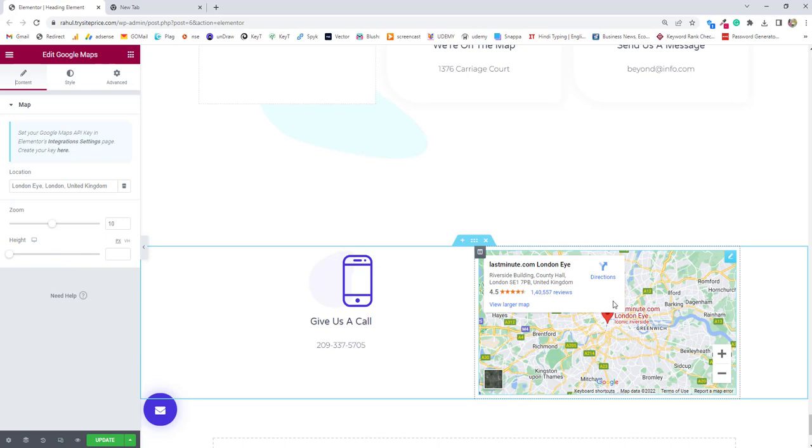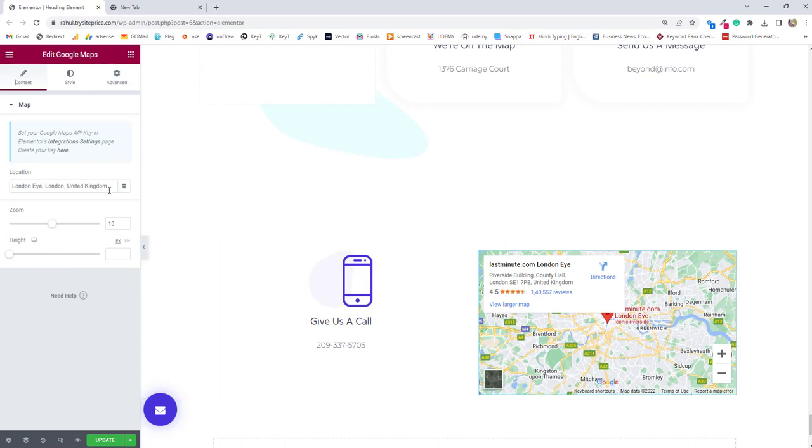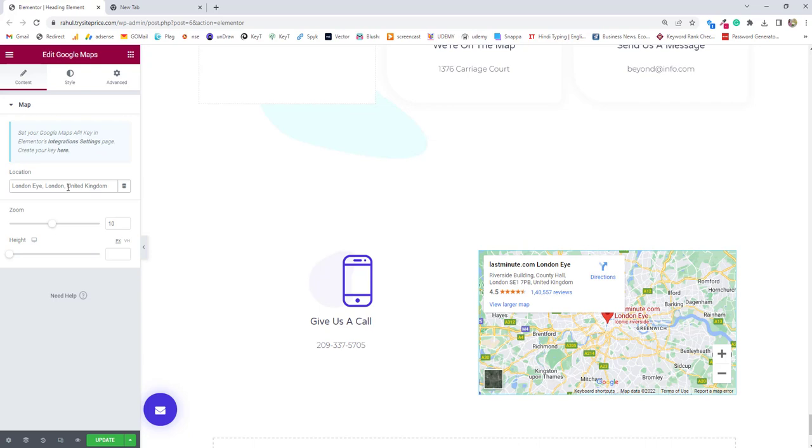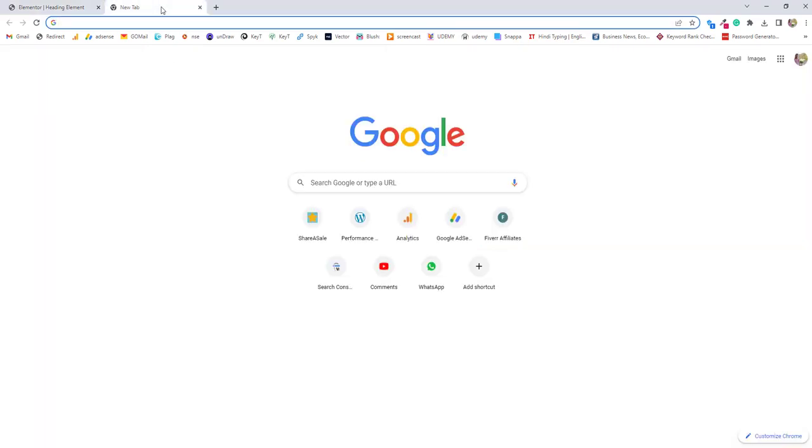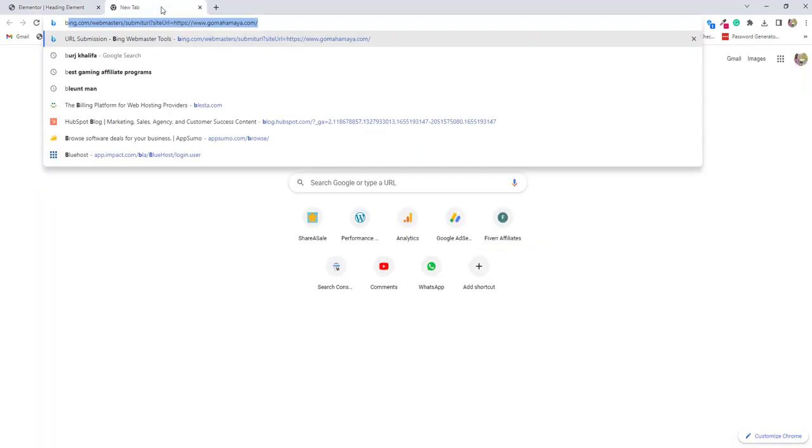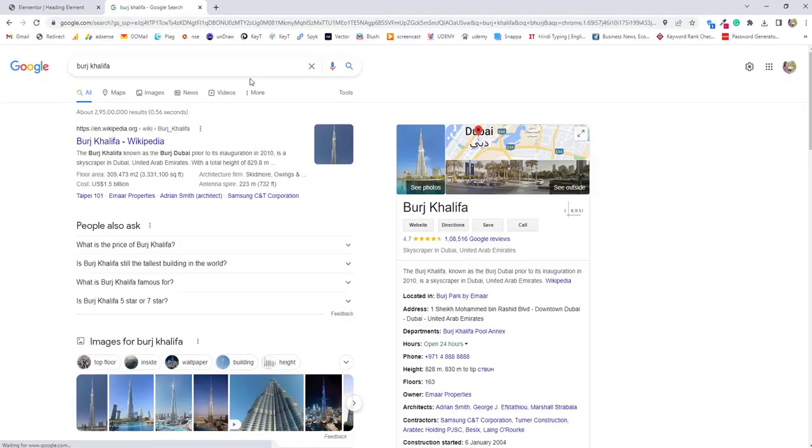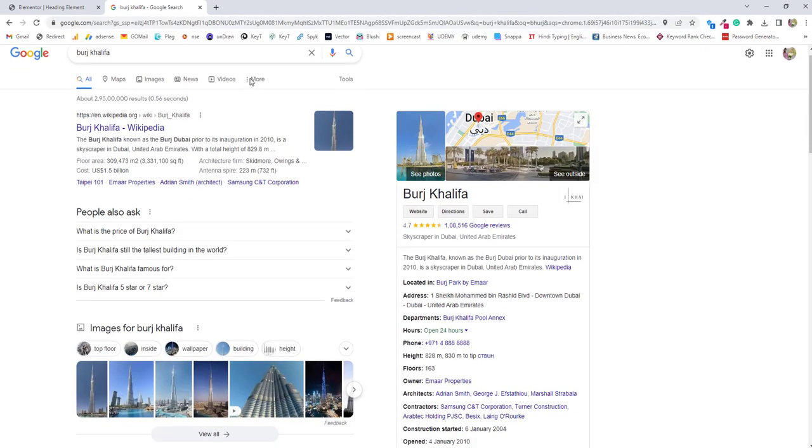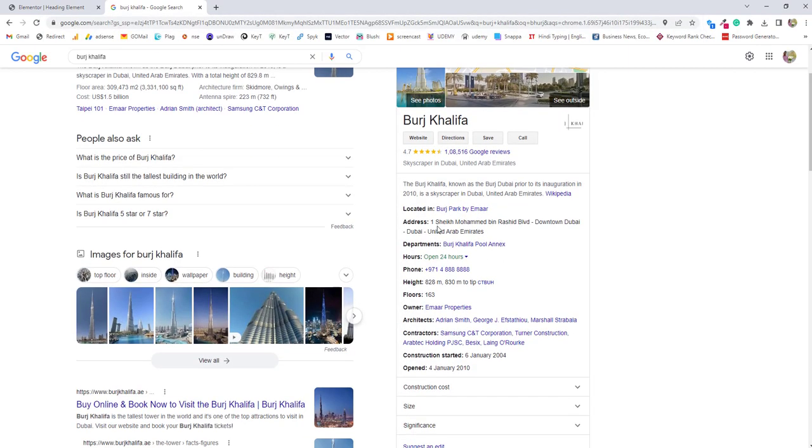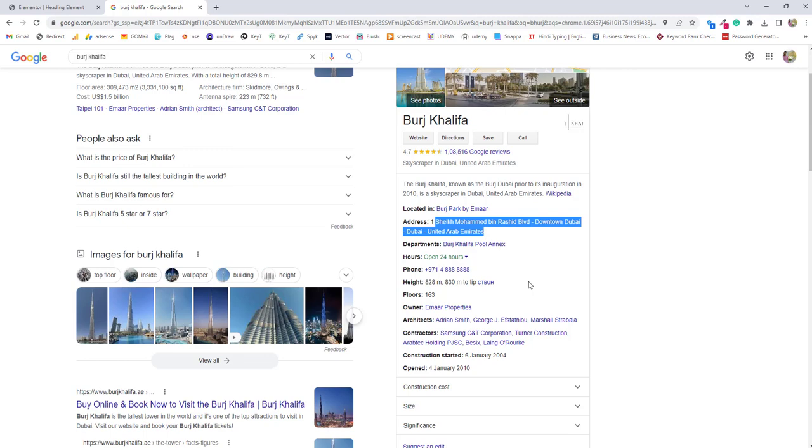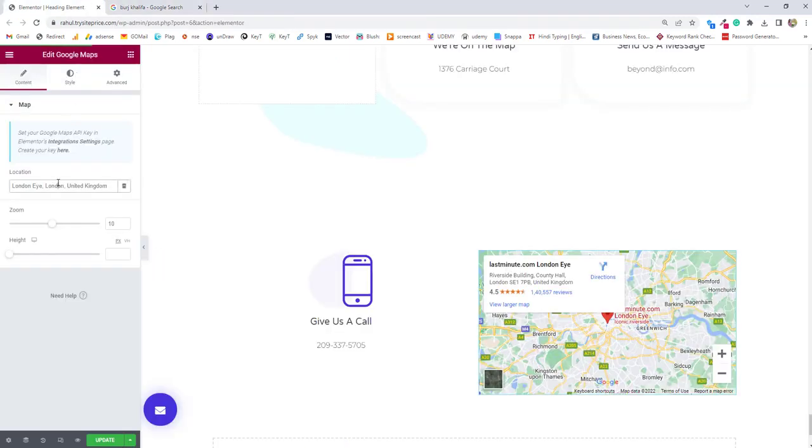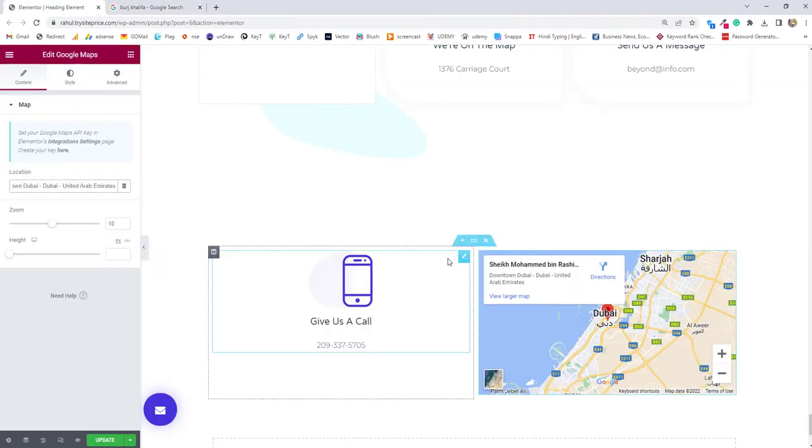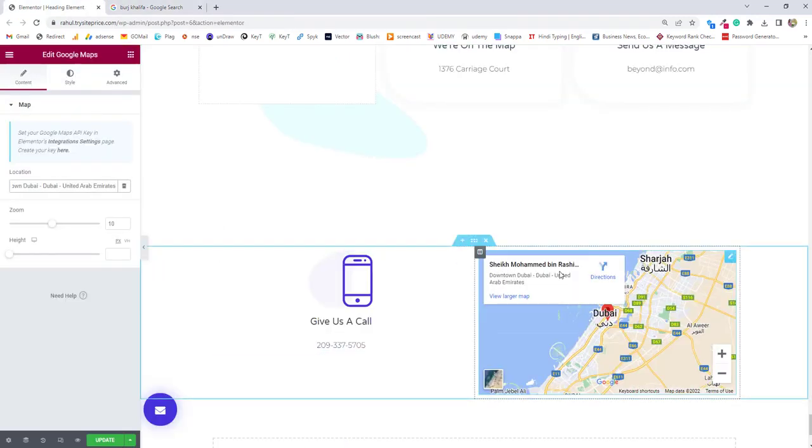Once you'll drop the Google map, you'll find the first option that is location. Here you can see the location is London Eye, London United Kingdom. You need to enter your own address. Let's move to Google and type Burj Khalifa and once you type Burj Khalifa, there's an address called 1 Sheikh Mohammed bin Rasid. This address is there.